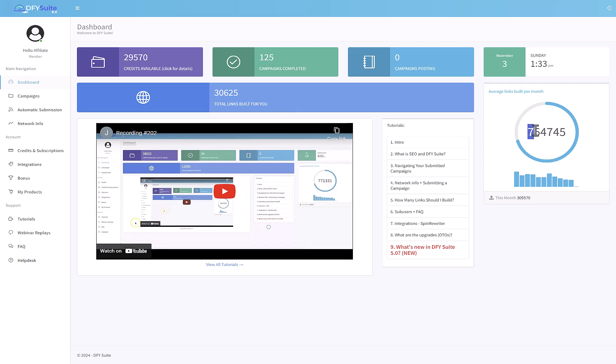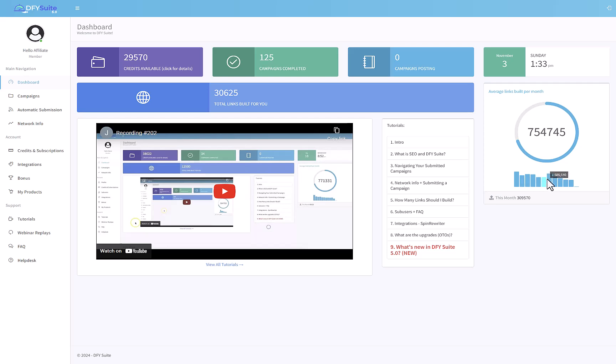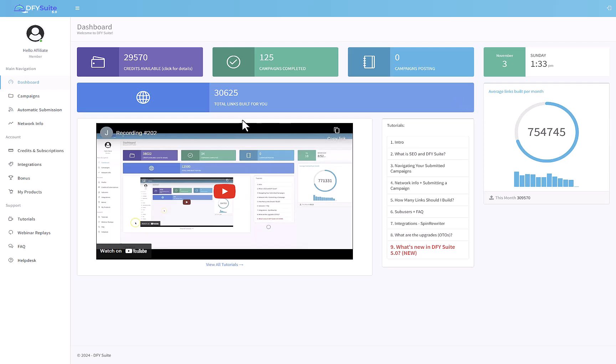This product has done around 754,000 average links built per month. You can see how many links were built each month. Right now it's averaging about 750,000 links per month. That's a lot of links, guys.